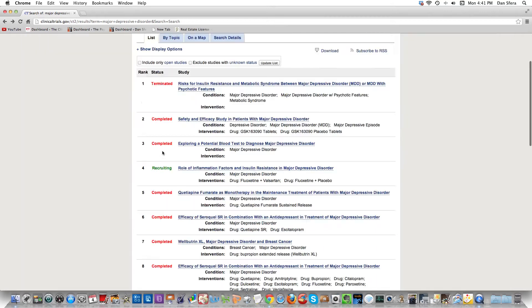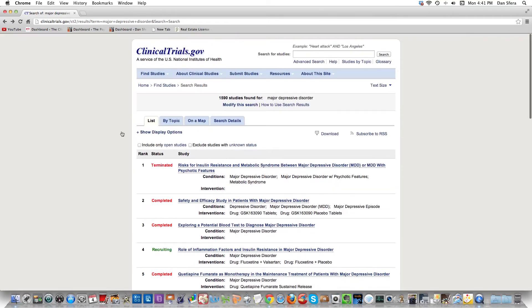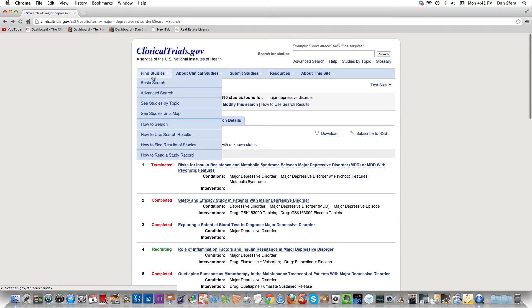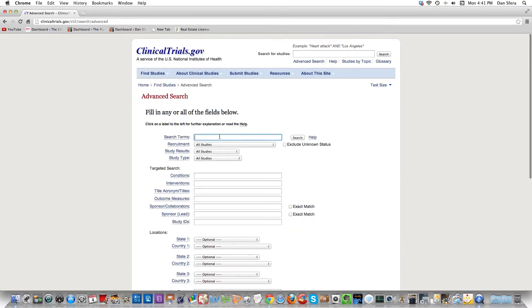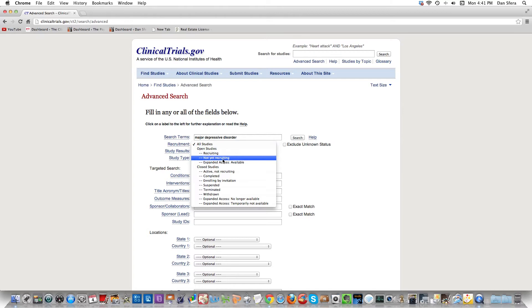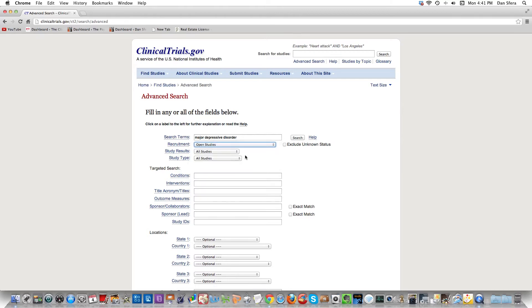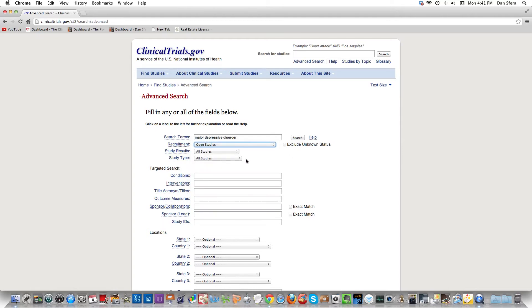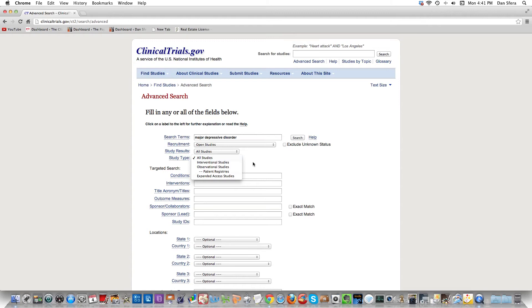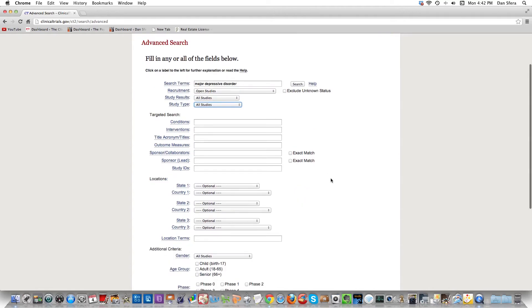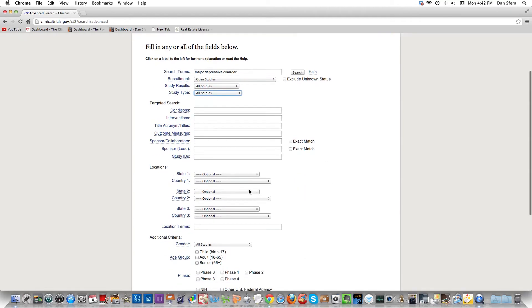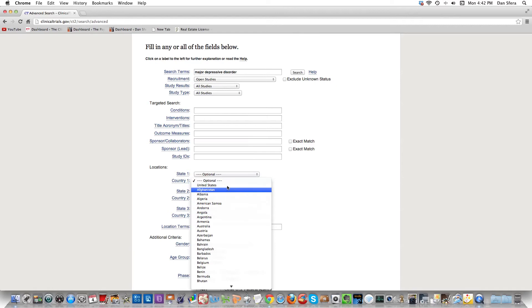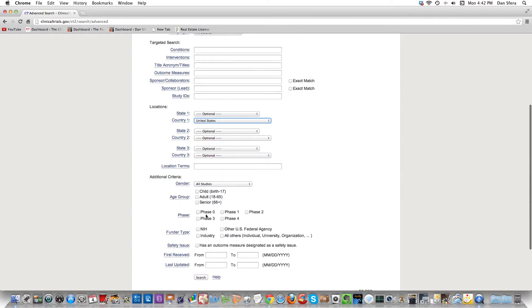That's where filters come into play. You can do an advanced search and search for anything with major depressive disorder. Then you can put only open studies, so anything that's green - recruiting or not yet recruiting. For study type, there's interventional studies where you introduce some kind of therapy or drug, or observational studies where you're just observing the patient. I'm going to keep those search terms and then limit it to the United States, looking for adult studies. I don't want to do phase zero or phase one studies, just phase two, three, and four.